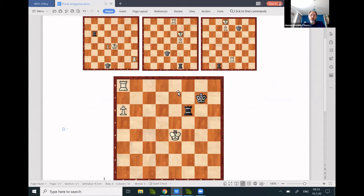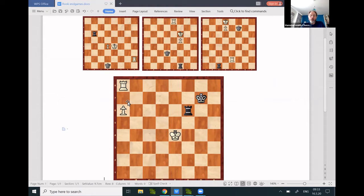Here we're going to study rook endgames with rook pawns. These have a high drawish tendency, though not everything is as drawish as it looks.